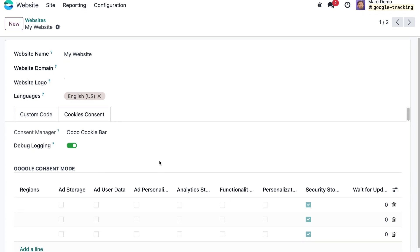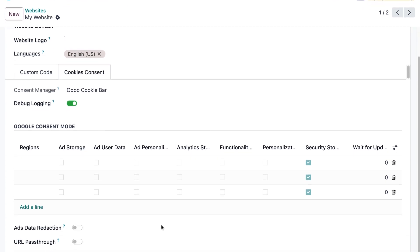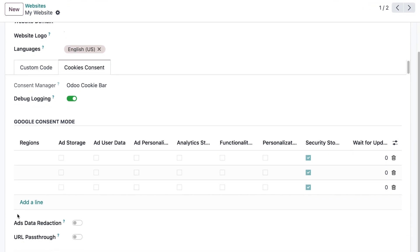There are also additional settings for Google Consent Mode such as ads data redaction and URL pass-through which can be activated if needed.